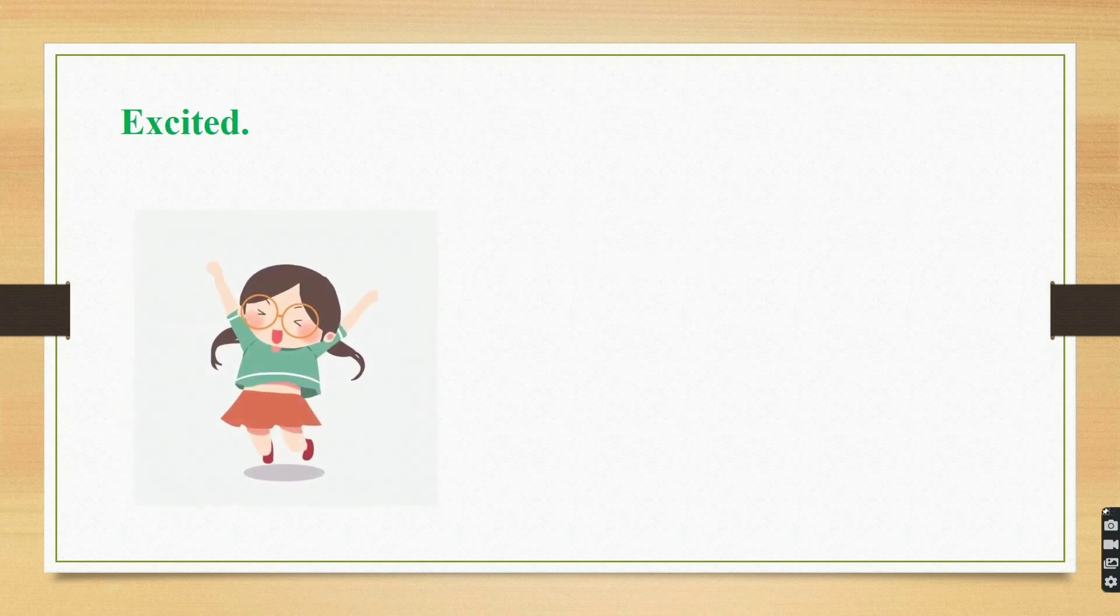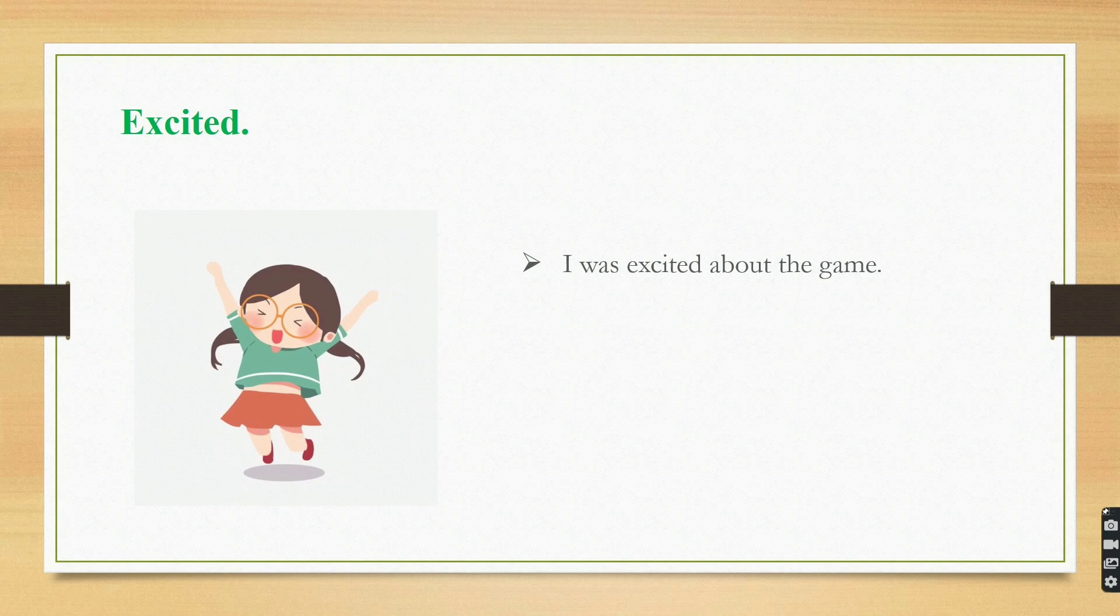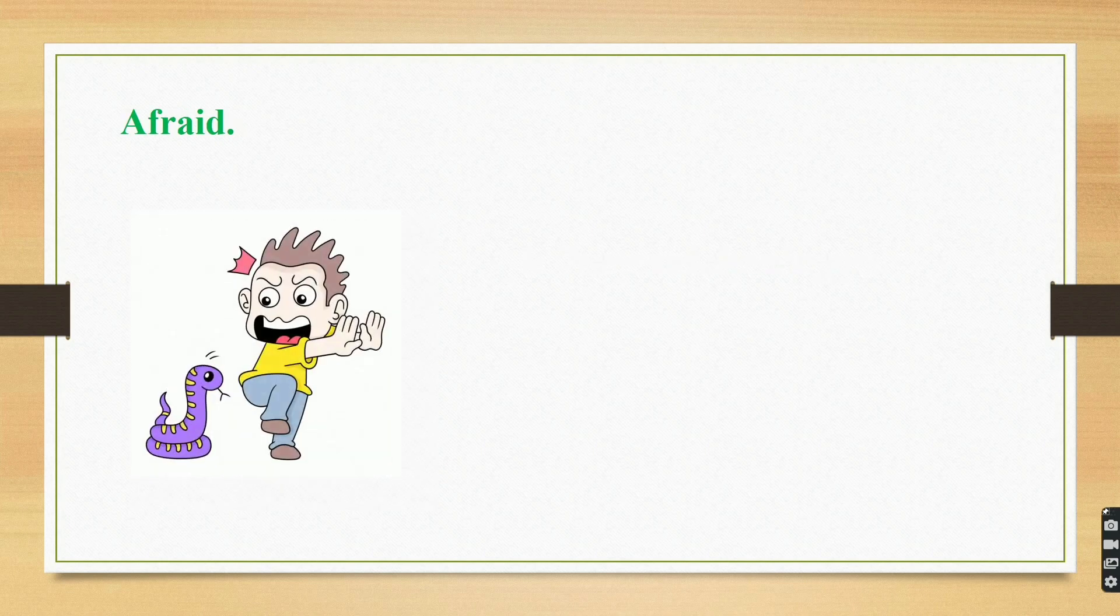Excited. I was excited about the game. Afraid. The boy is afraid of snakes.